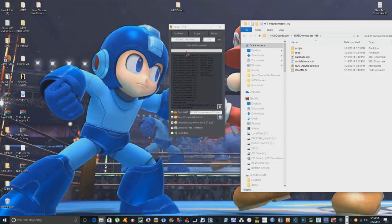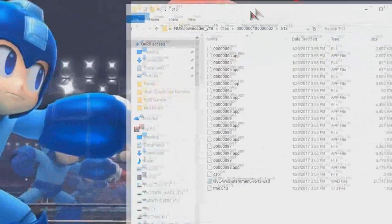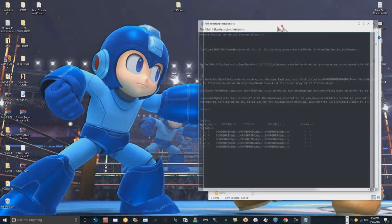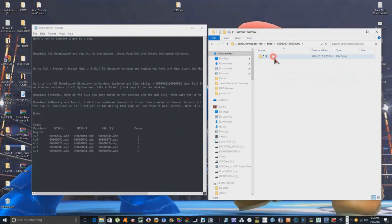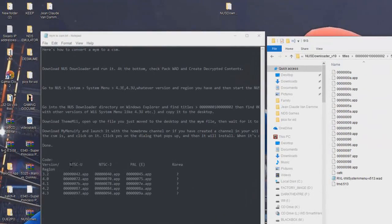Okay, that's all done. Go into the Titles folder — there are quite a few different apps in here. We have different types: NTSC-U is for people in the US, NTSC-J is for people in Japan, and PAL-E is for people in Europe. I'm not sure why there's nothing listed for Korea, but these are the different app folders you'll be looking at.